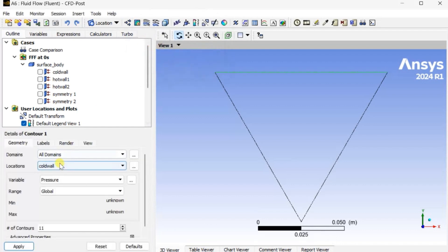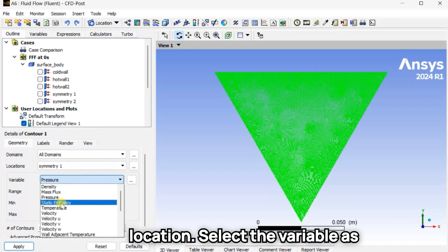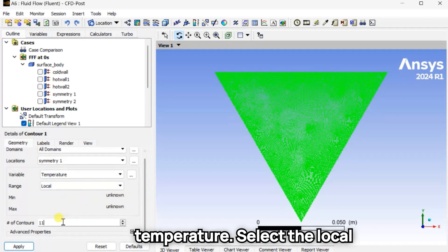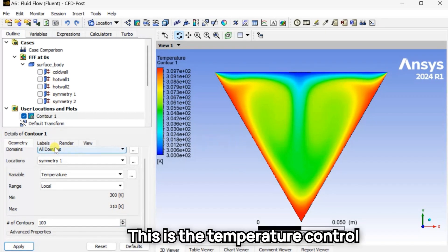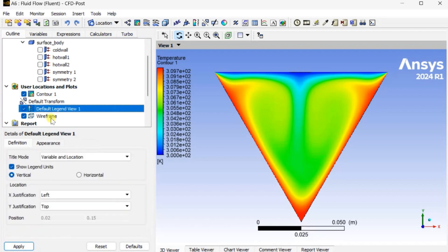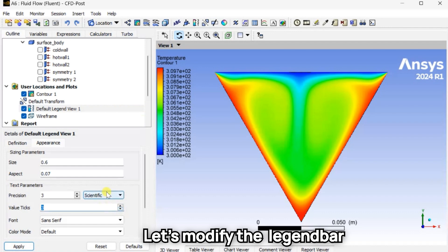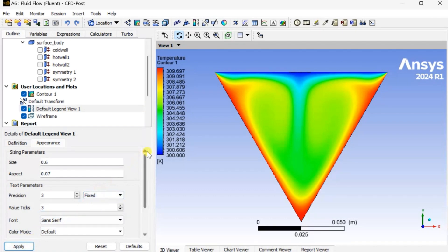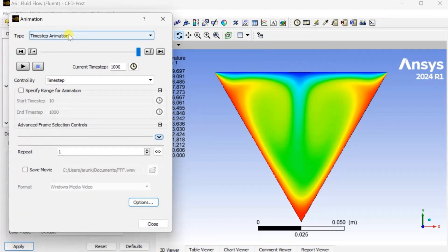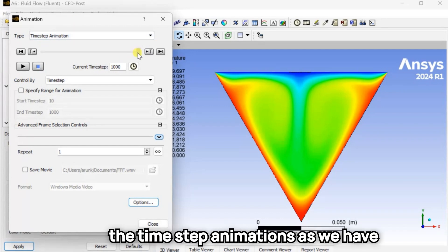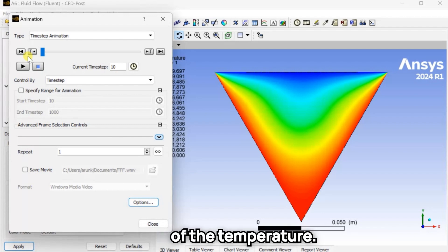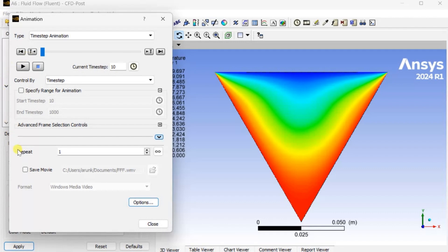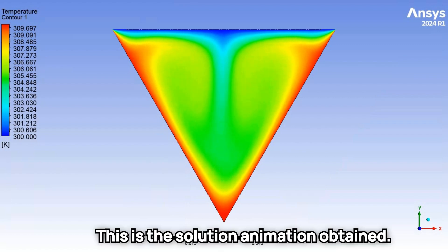Insert a new contour. Select the fluid domain as the surface location, select the variable as Temperature, set the local range, enter the number of contours as 100, then click on Apply. This is the temperature contour around the fluid domain. Let's modify the scale bar. Now go to Animations and select the Time Step Animation. As we saved using the Auto Save option, here we can observe the variations of temperature — this is the solution animation obtained.